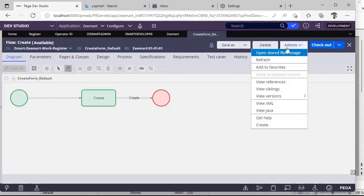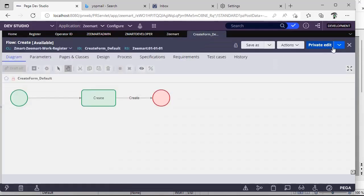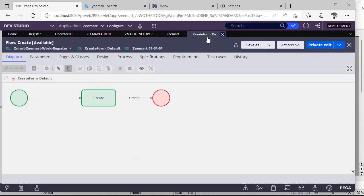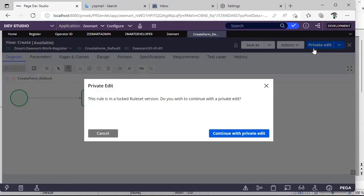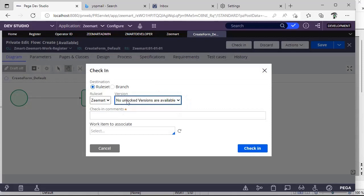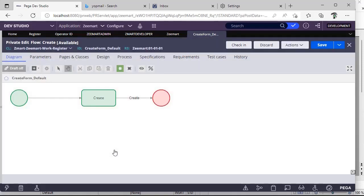Going to the flow — do Actions, Reverse. Now you can't see the Checkout option because I have locked the rule set. If a developer wants to do some changes, they can do a Private Edit. But if they again want to check in, it says 'There are no unlocked rule sets,' so they can't select that option.